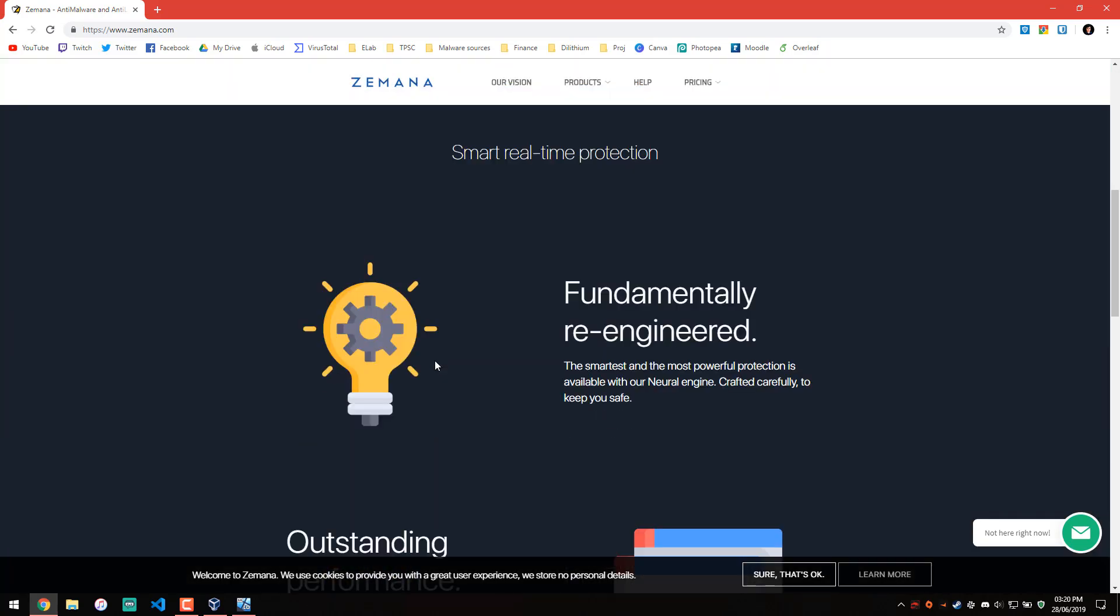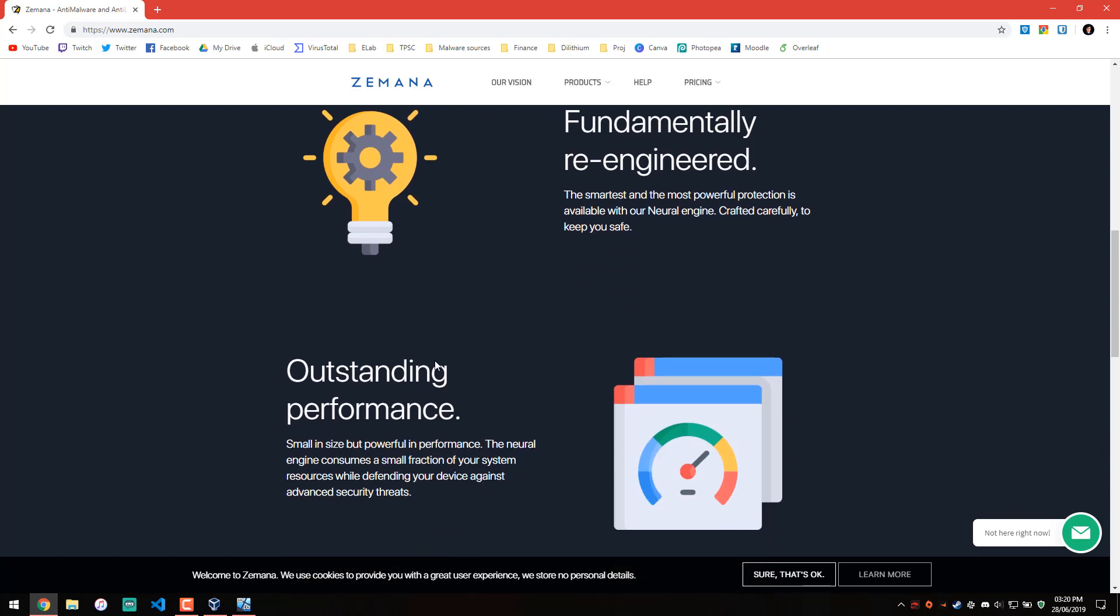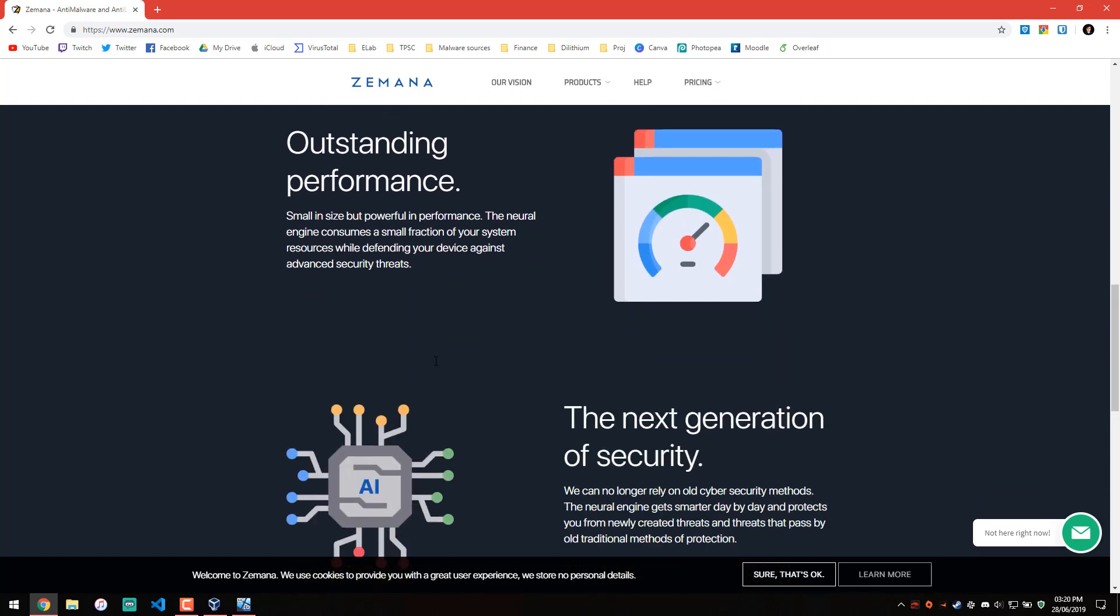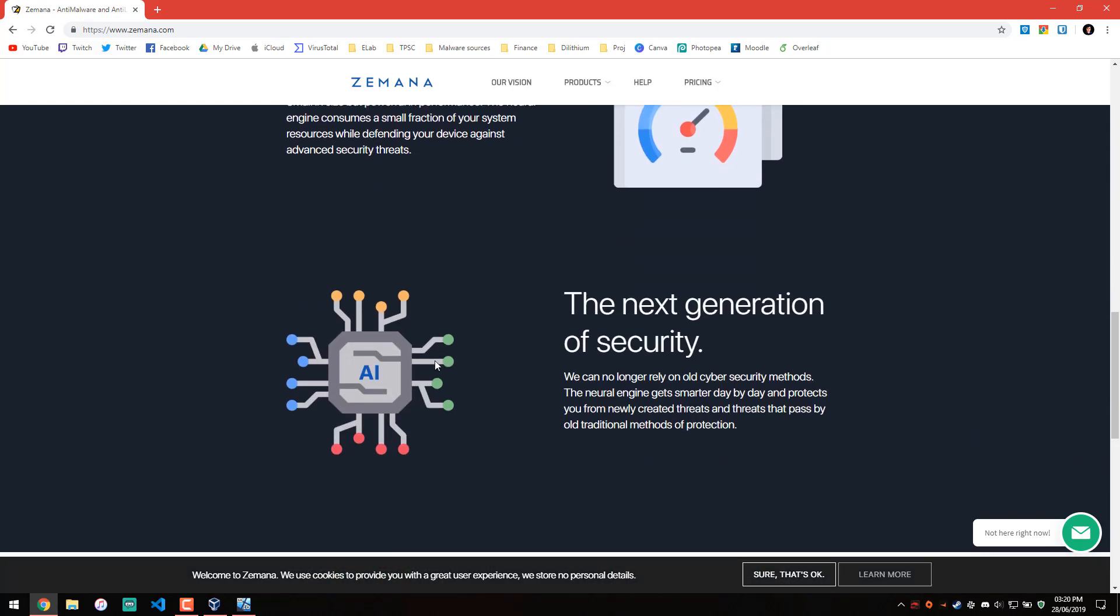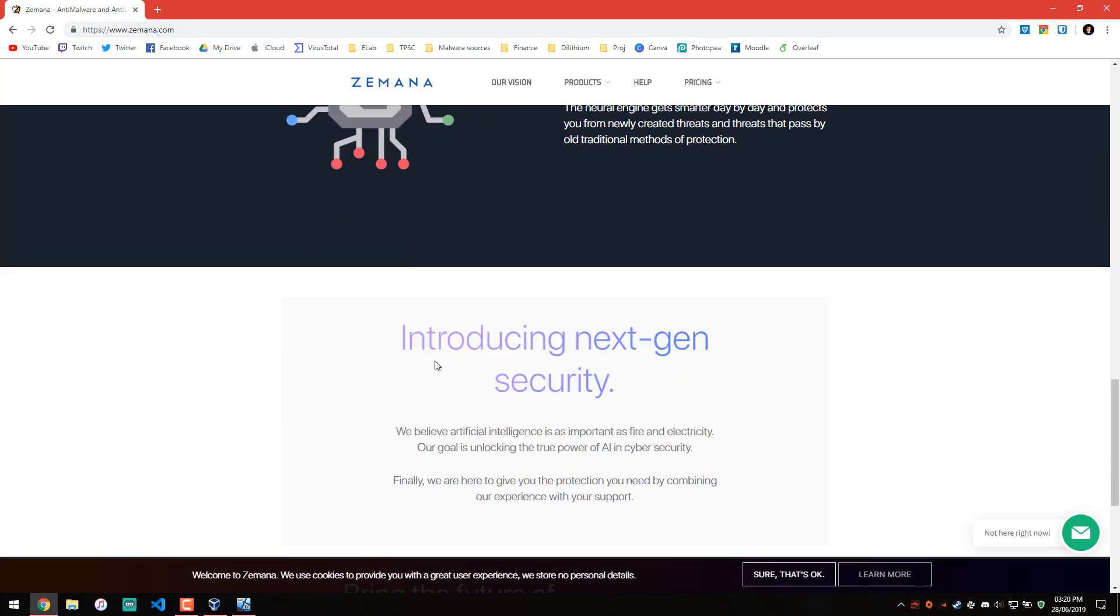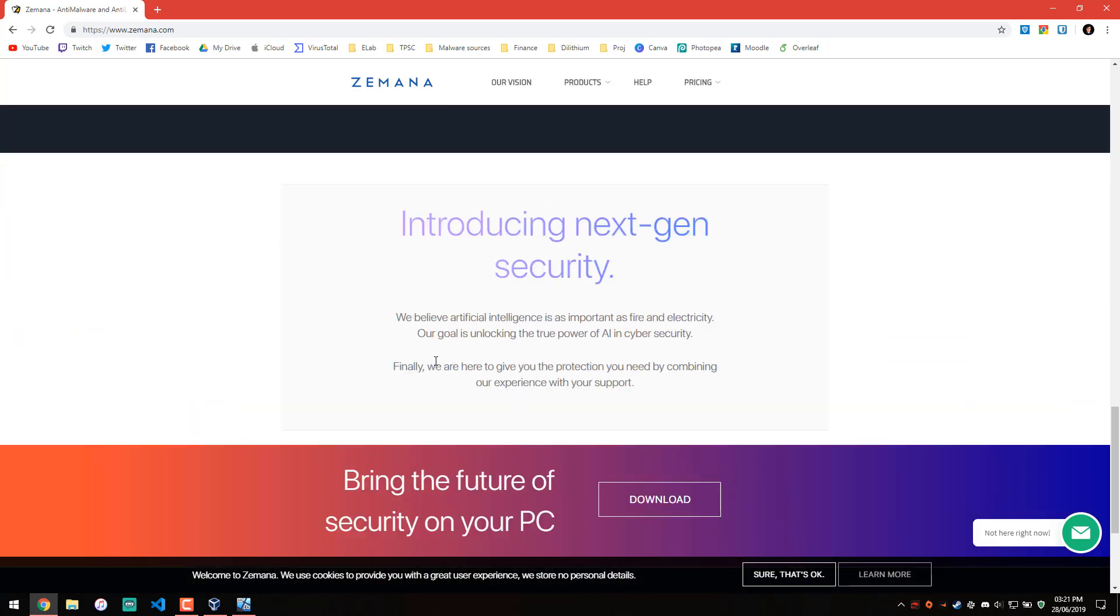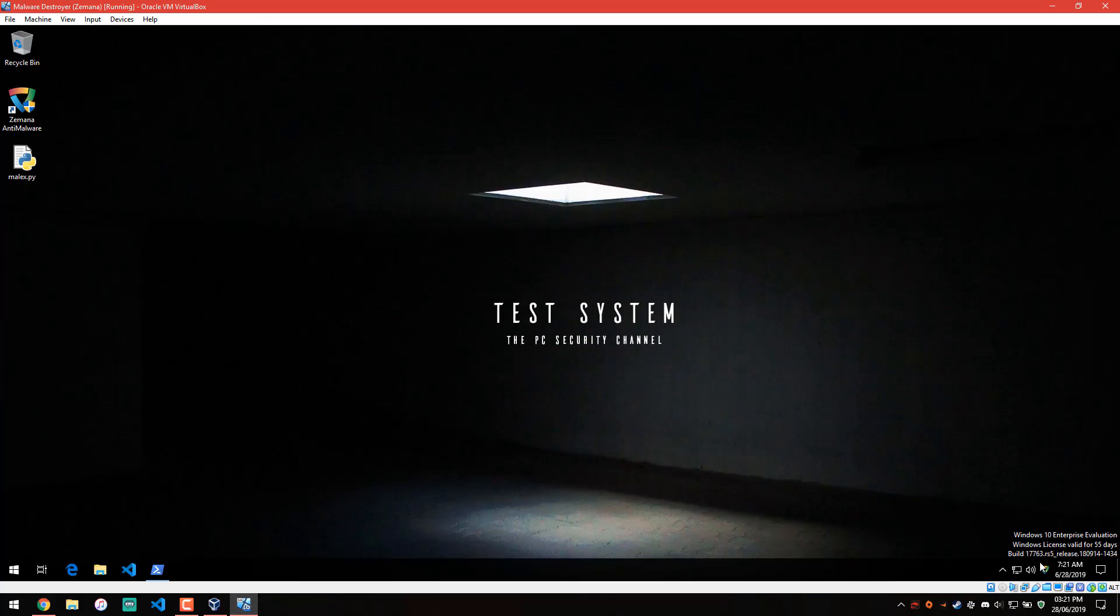Let's see what we get. Smart real-time protection, fundamentally re-engineered, outstanding performance, the next generation of security, and the main tagline is bring the future of security on your PC. So let's see what that looks like. Does the future look bright?